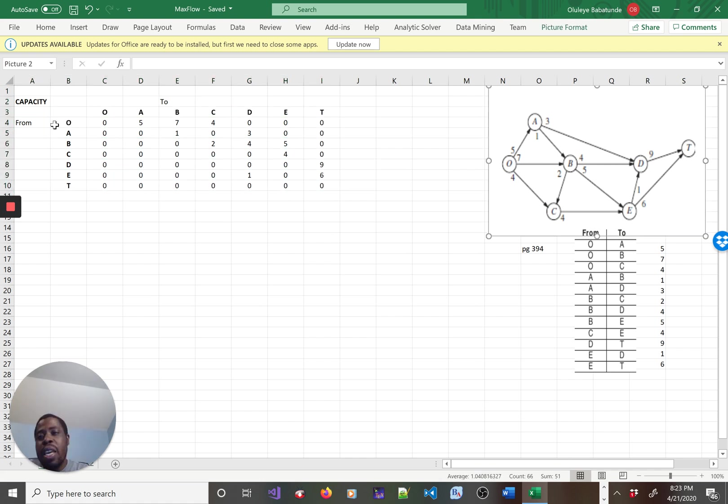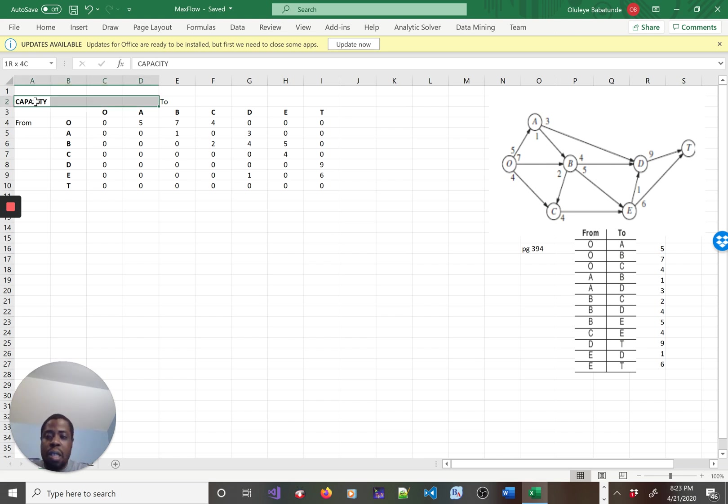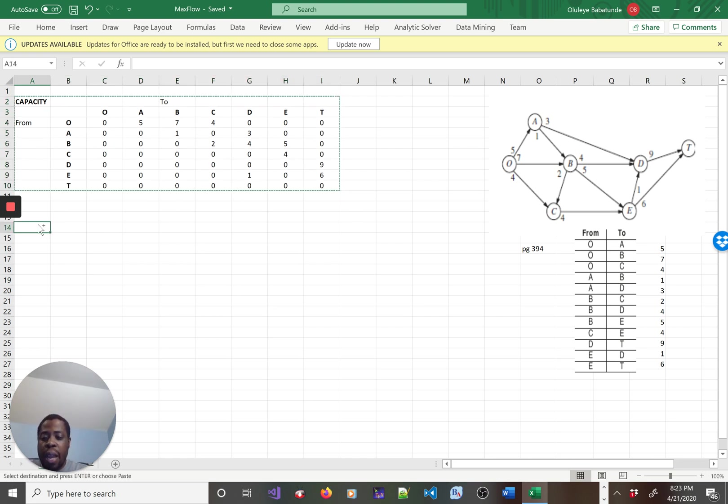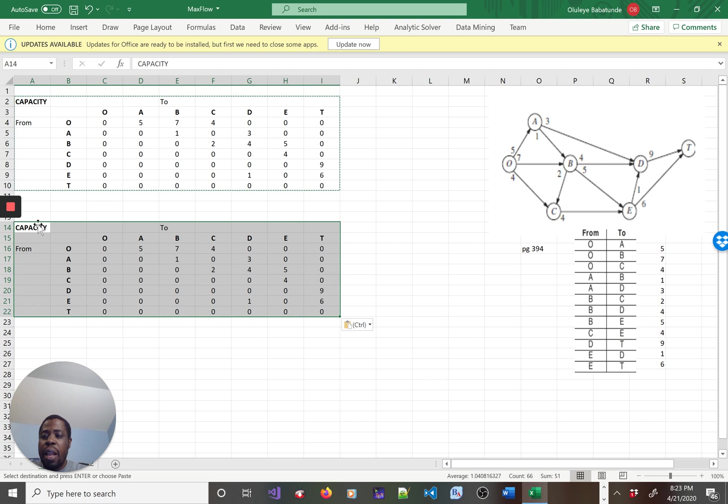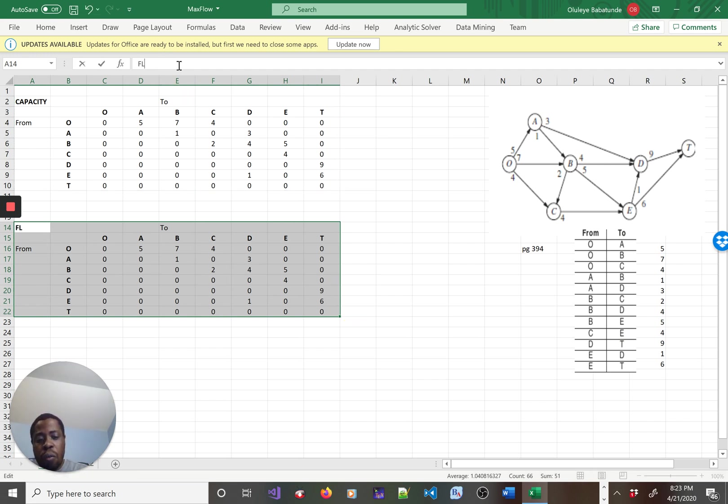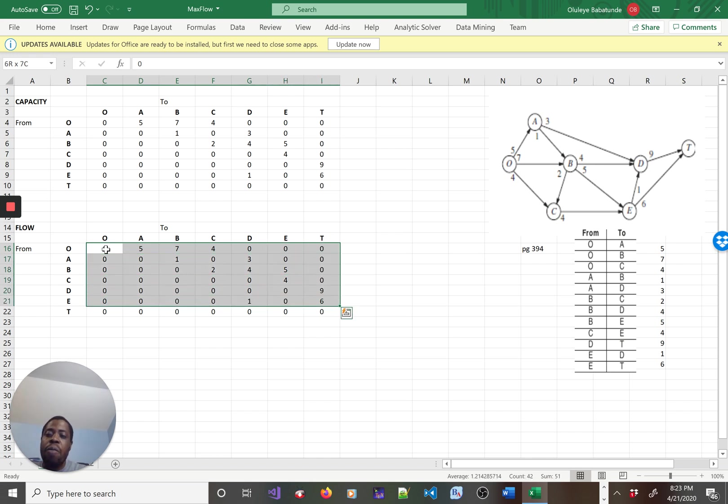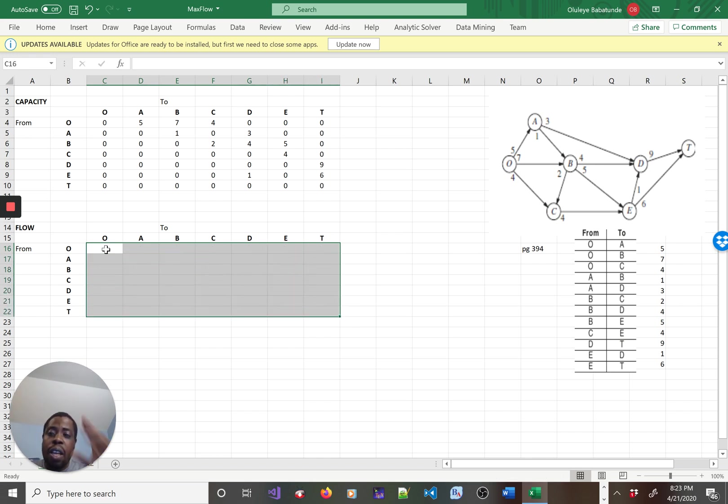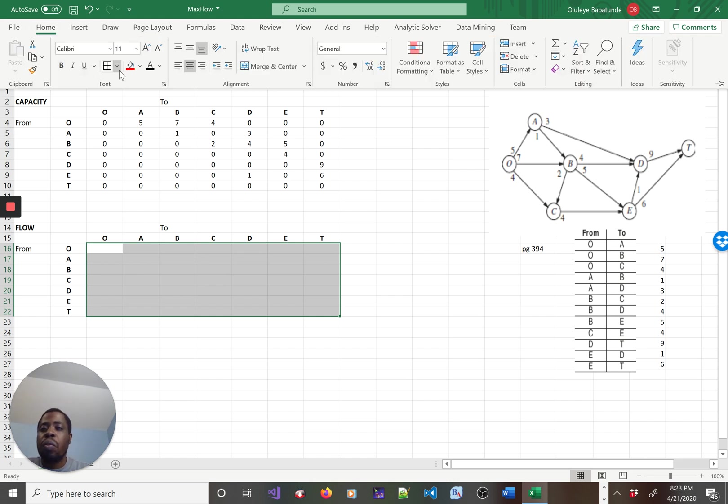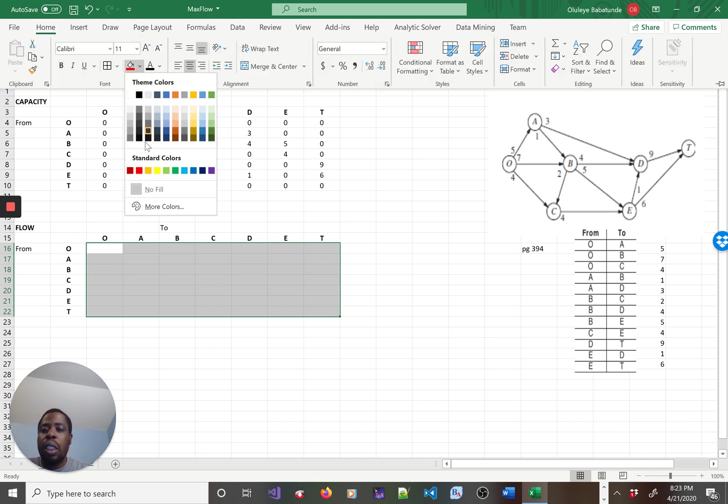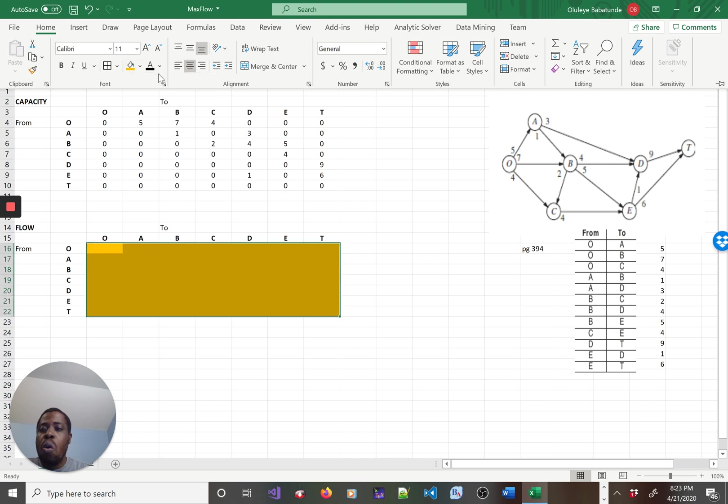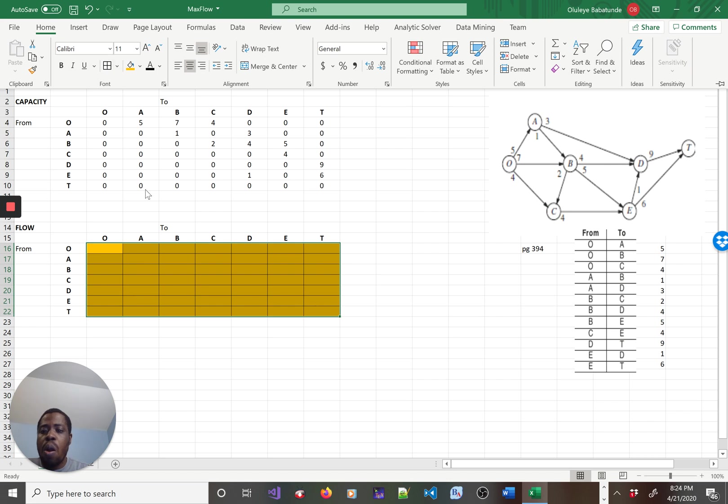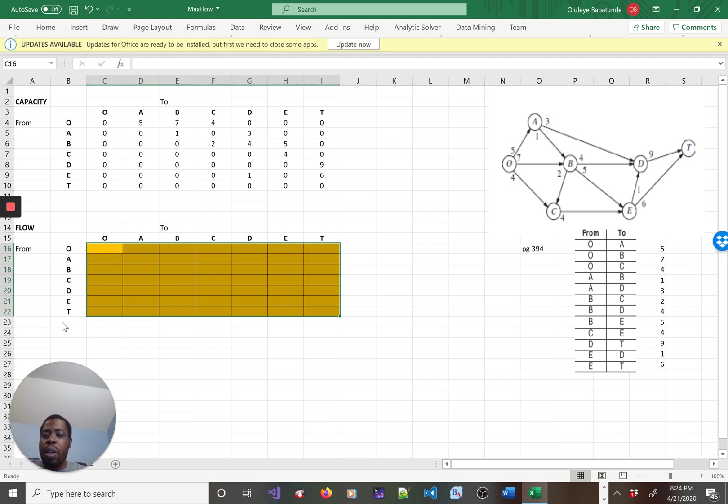Let me copy that - that's the original problem. I can come here and call this one the actual flow. Now the content in the actual flow will be different from the content in the capacity of the network. Let me make this to be yellow.